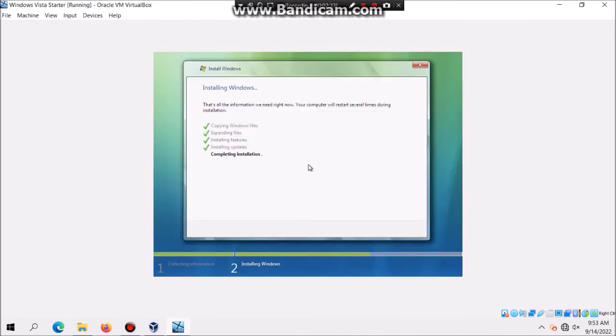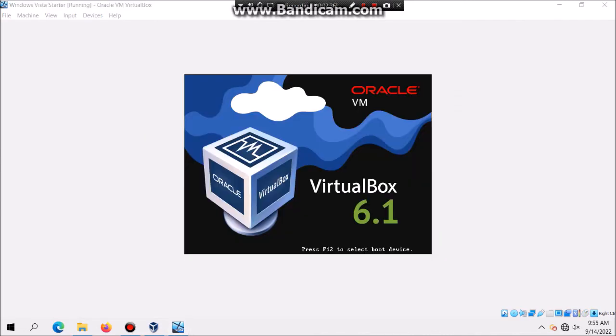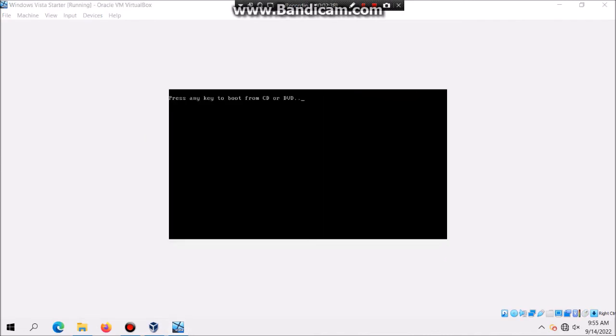After that you should see that we're in the second phase of setup. As you can see it says Completing Installation and then after that it should be black for a few seconds and it's gonna restart. Do not hit any key to boot from the CD otherwise you'll go to a constant loop.